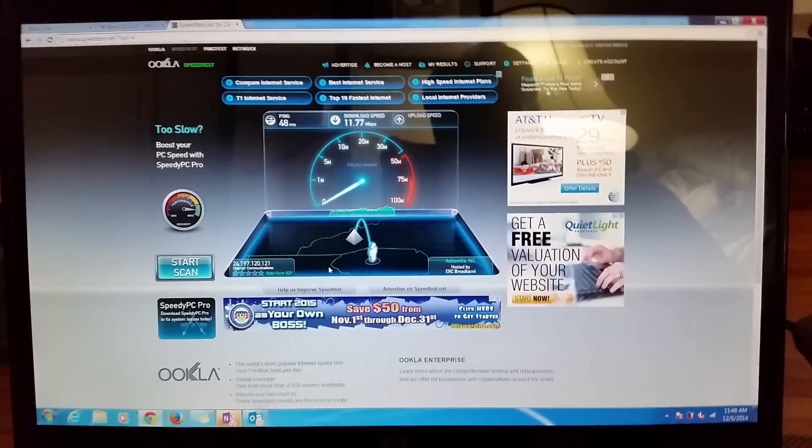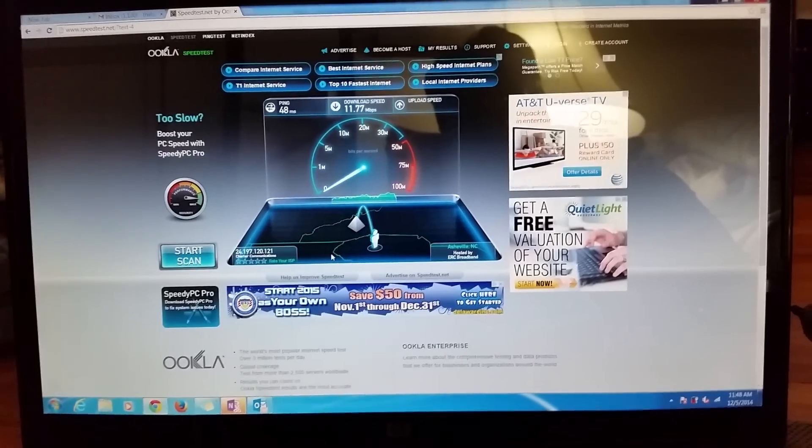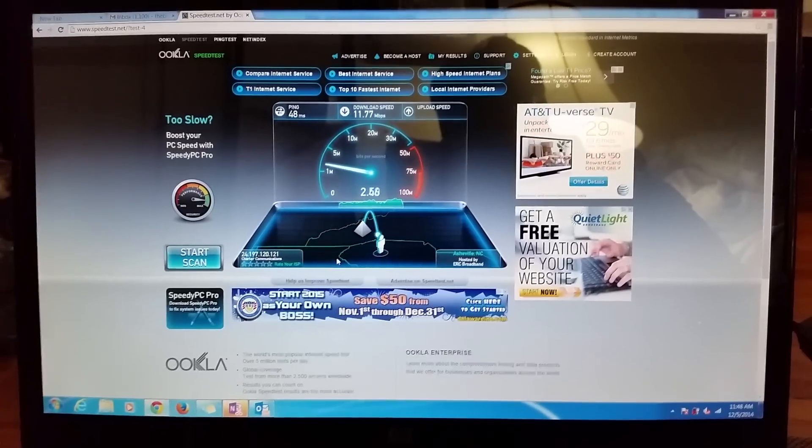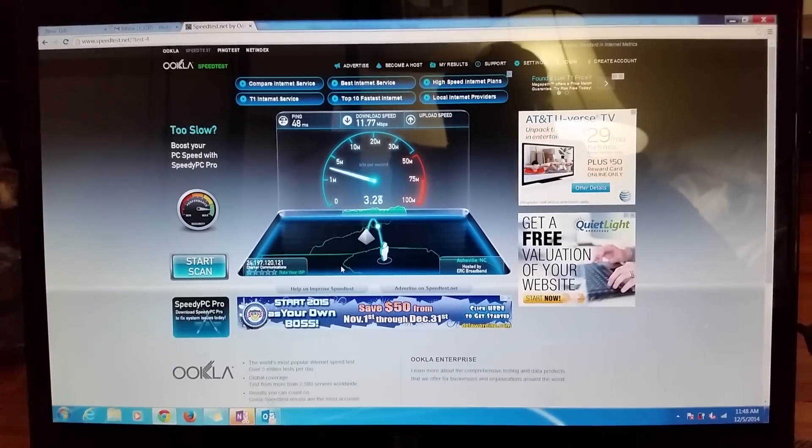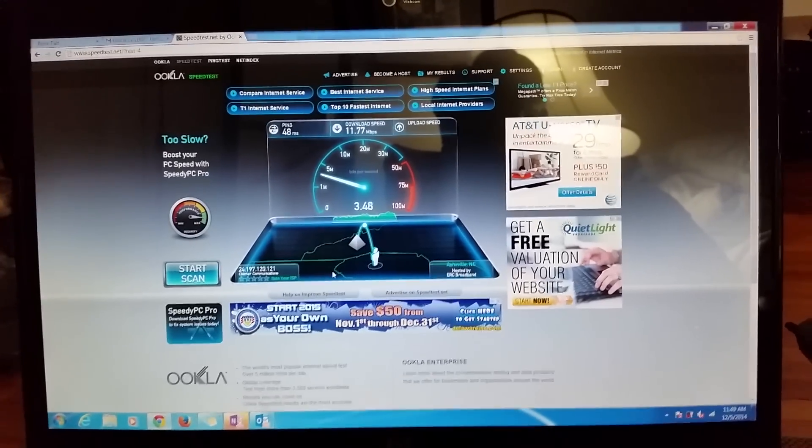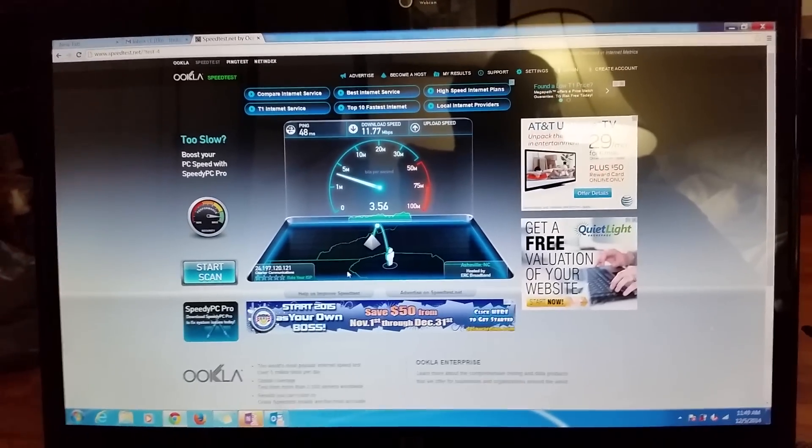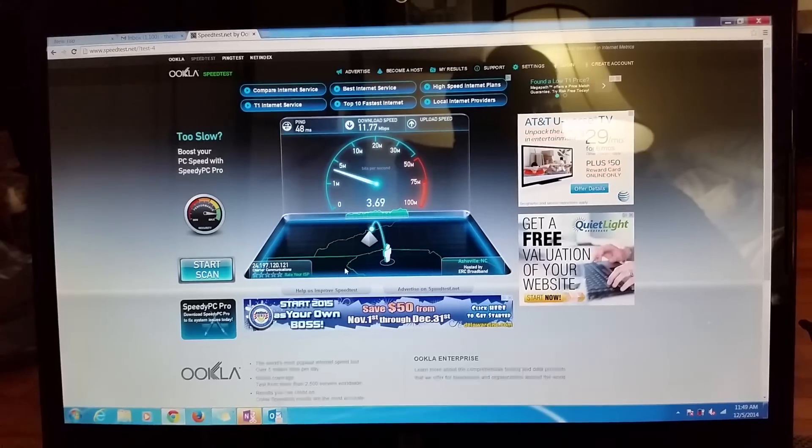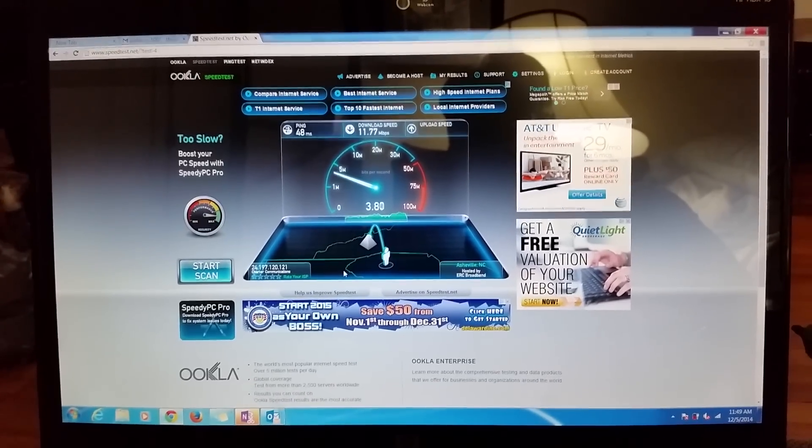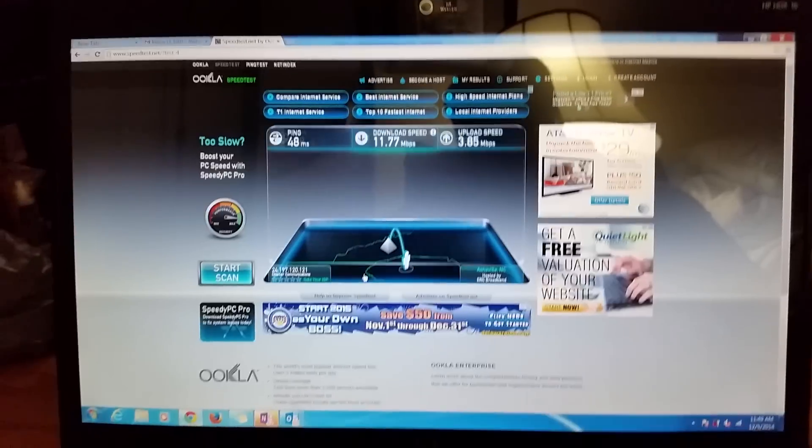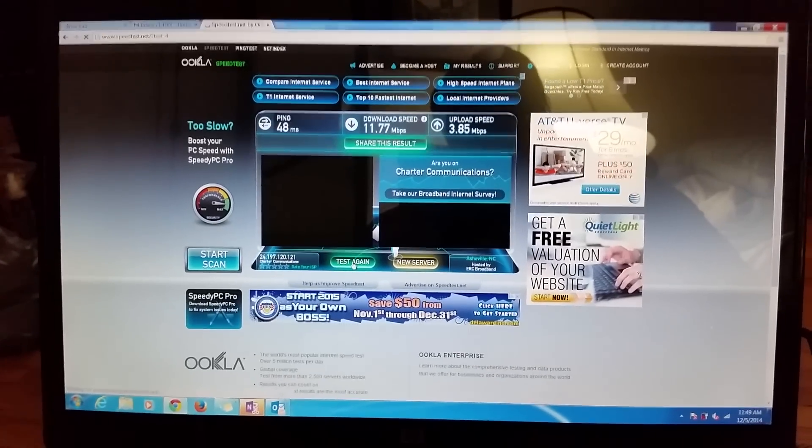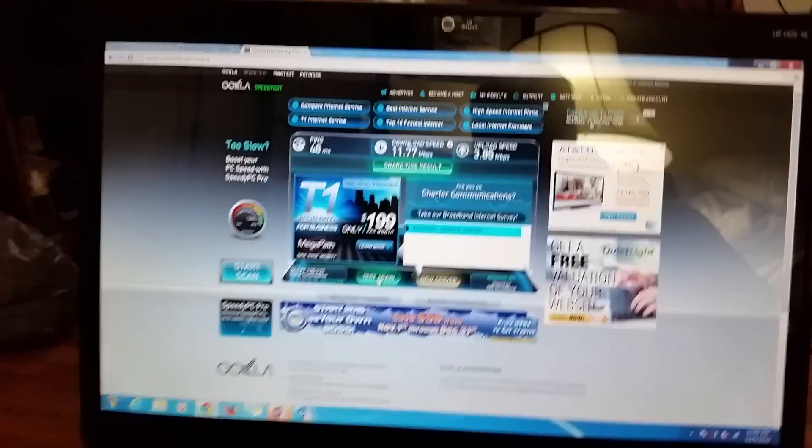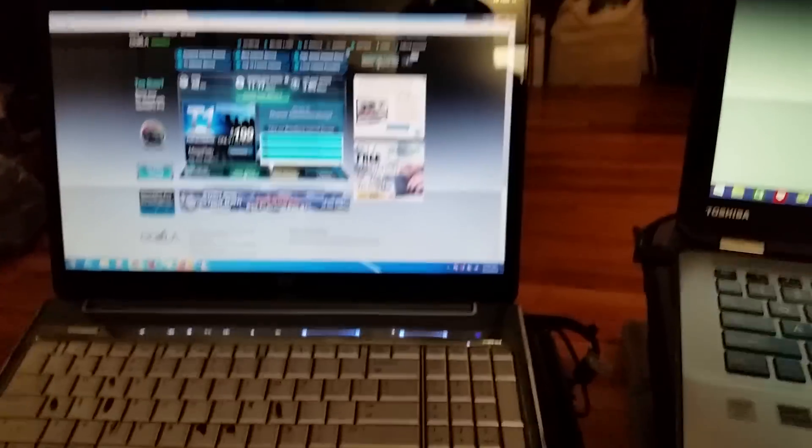As you can see, almost 12 megabits per second. Upload not as important to me right now, but you can see it's somewhere around three to four, which is pretty typical for my connection. About 12 megabits per second download, almost four up.